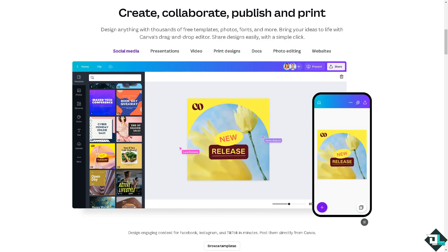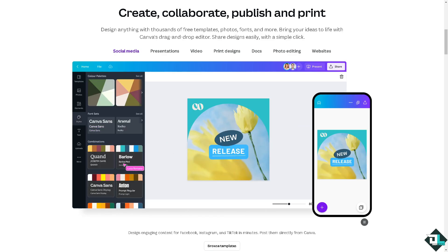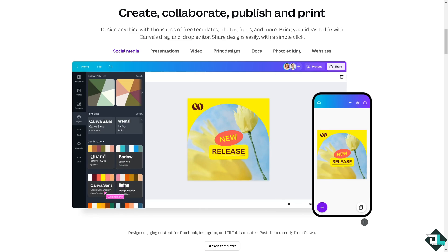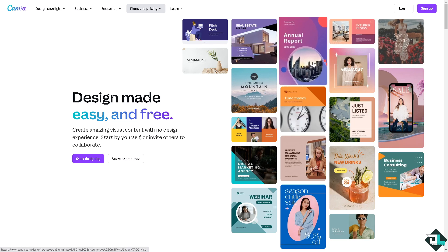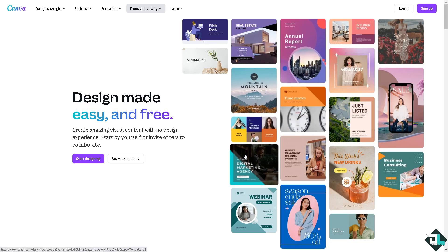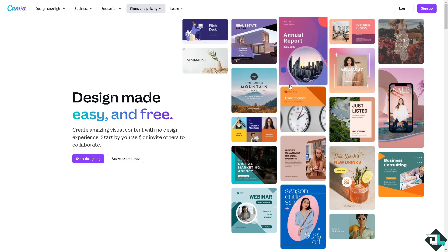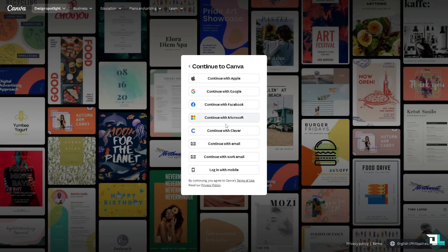Hey everybody, and welcome back to our channel. In today's video, we are going to show you how to loop audio in Canva. The first thing you need to do is log in using your credentials. If this is your first time in Canva, click the sign up option and follow the on-screen instructions.